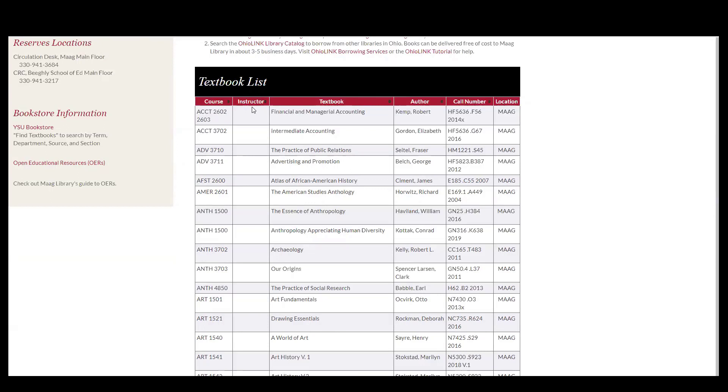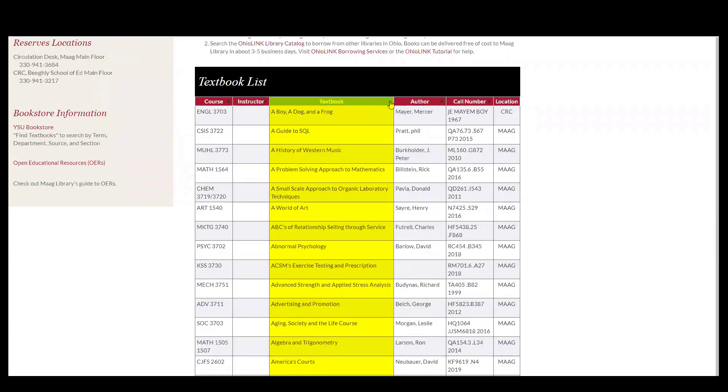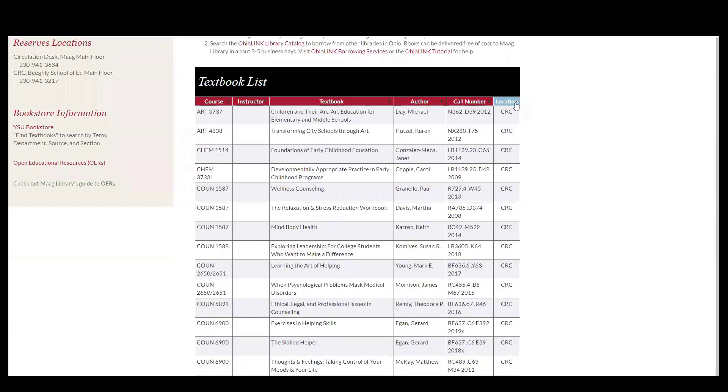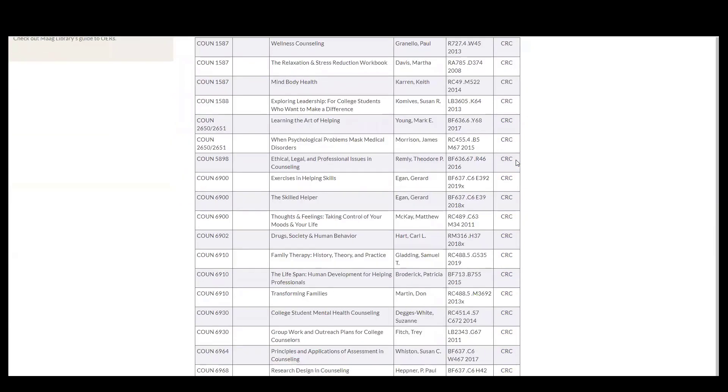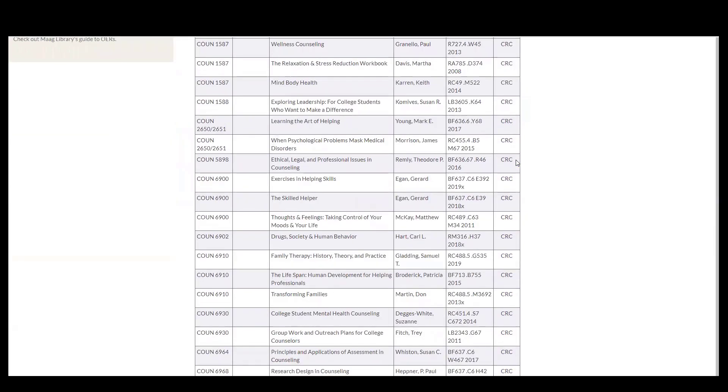However you can also search by textbook alphabetically, you can search by author, call number, or by location which is very helpful in the CRC collection because it does tend to be smaller because it's a more specific criteria.